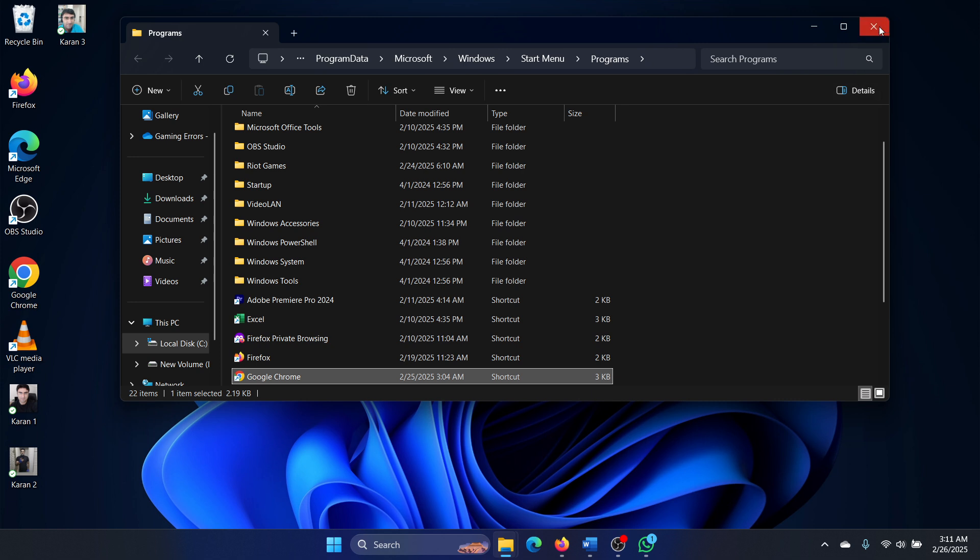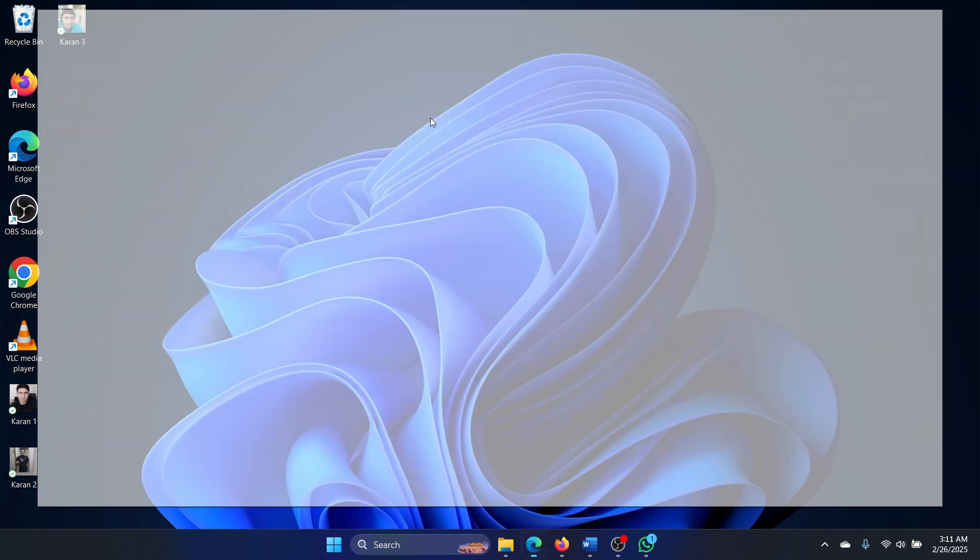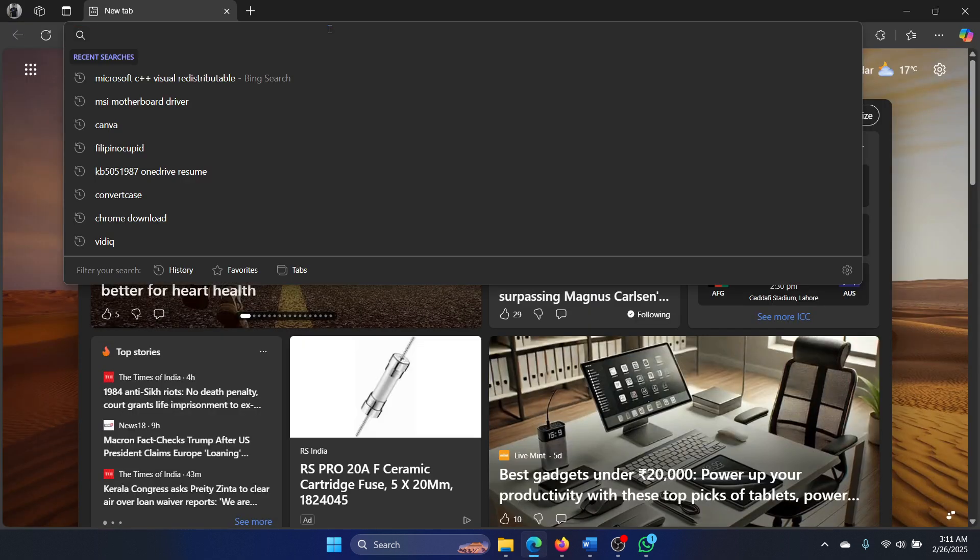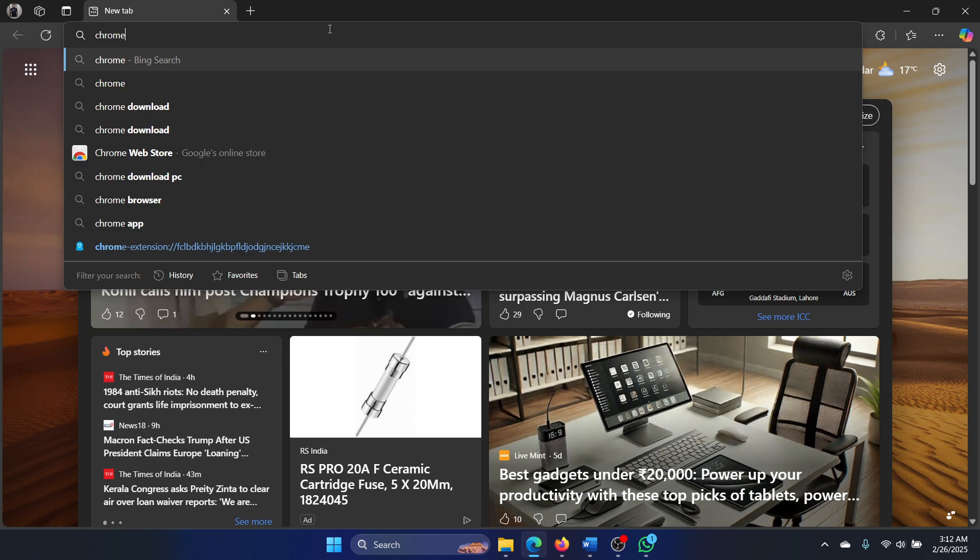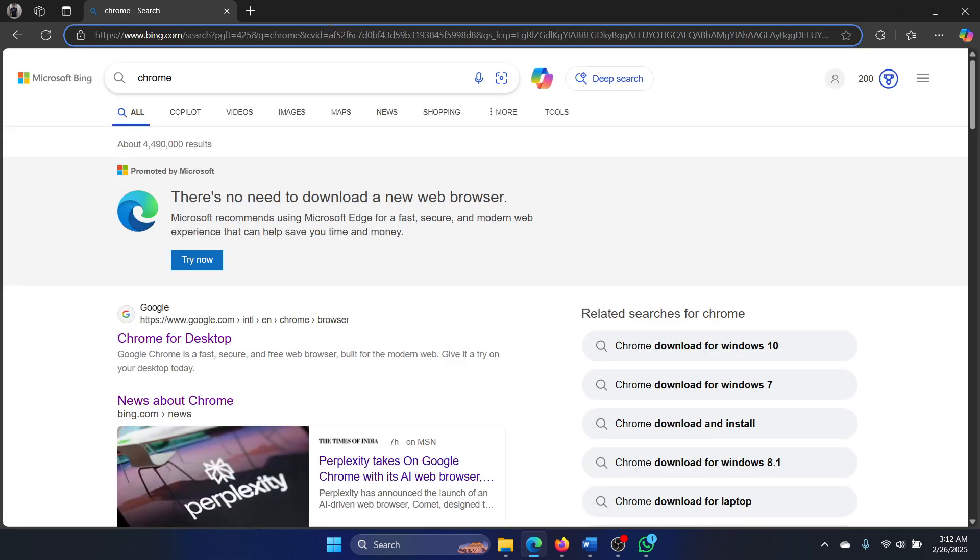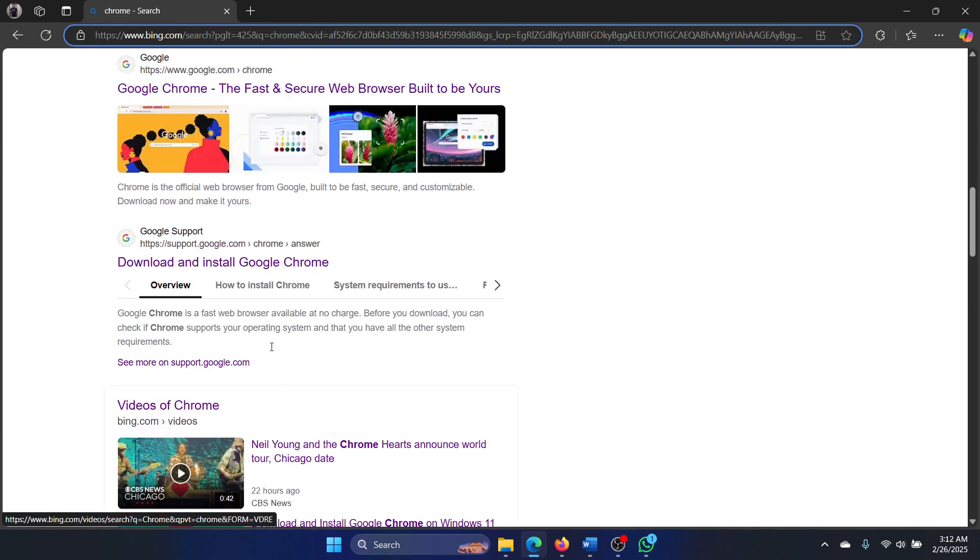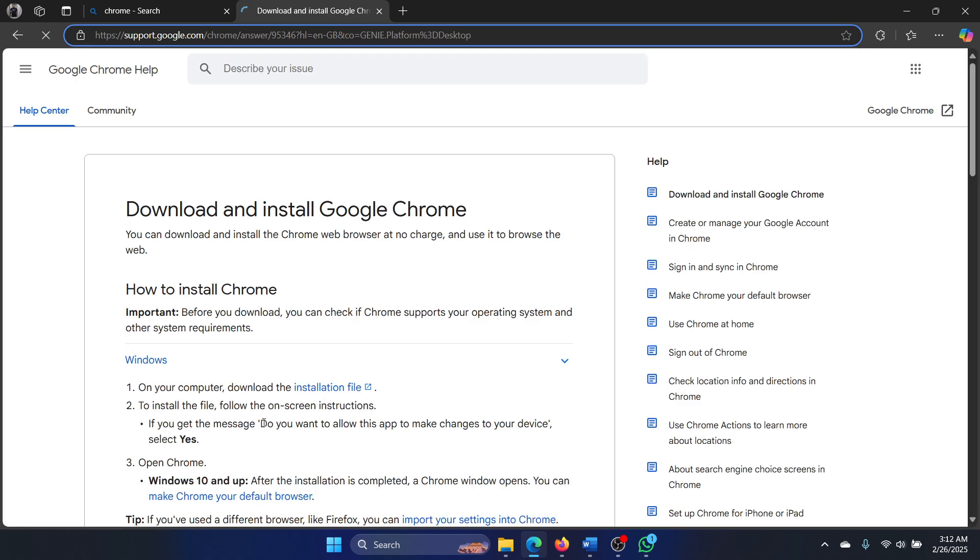But if that doesn't help, if the application is not present on your system, then you can simply go and download it from its original source and then reinstall it on your system. This is how I would reinstall it, just as I would have usually done.